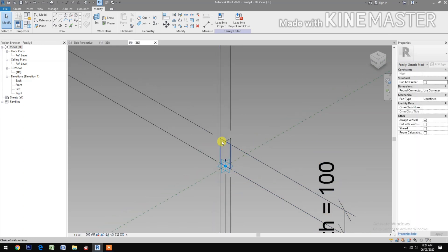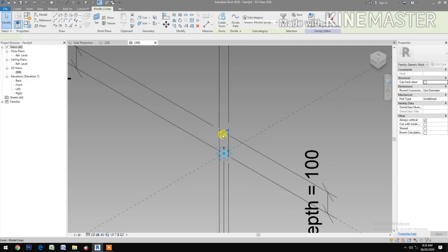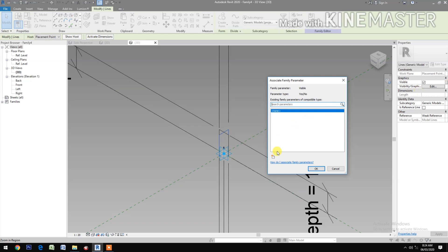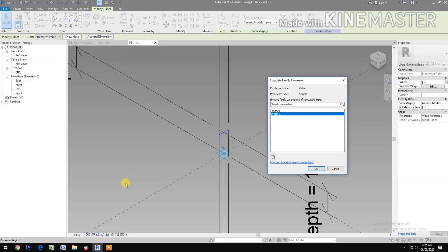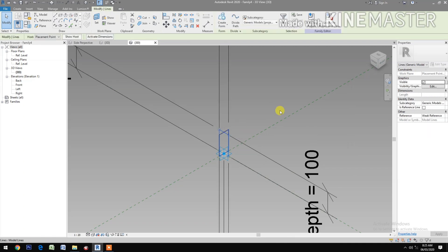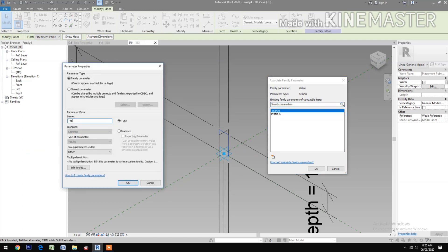Select the first profile — go to Visible, pick the button, let's create a new parameter, name it 'Profile A'. Now select the other profile — go to Visible, pick the button, create a new parameter, name it 'Profile B'.